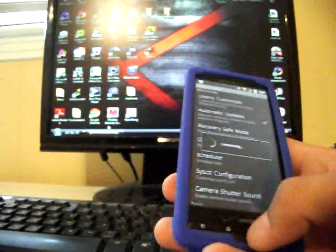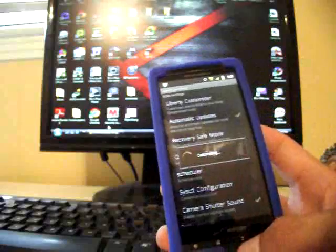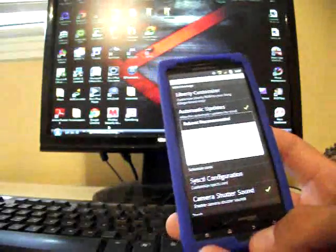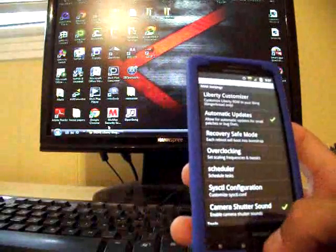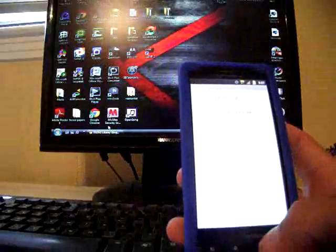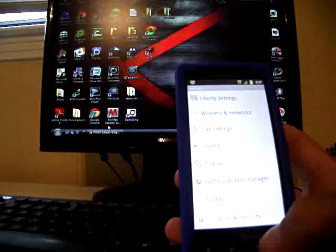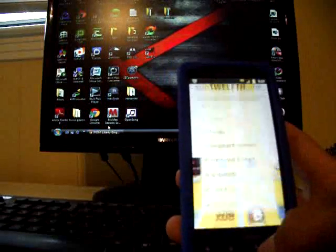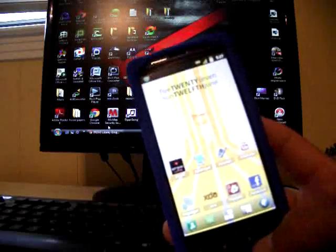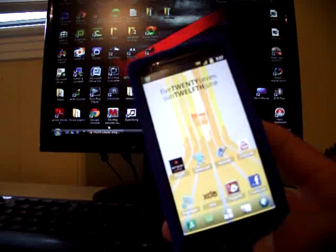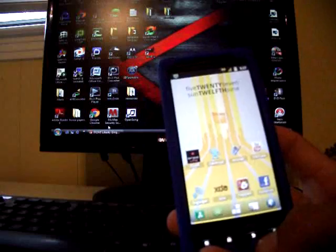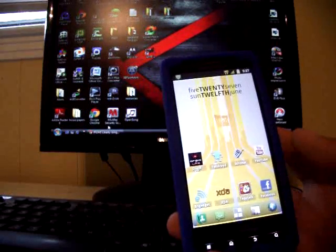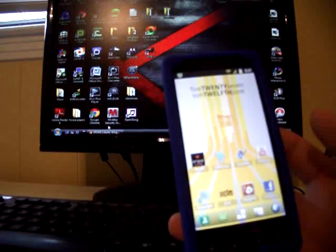So if you want to check out this ROM, head on over to droidmoderx.wordpress.com and I have the download in the link. But we pretty much showed you everything. The main thing there was he had revamped the customizer and that Liberty toolbox.